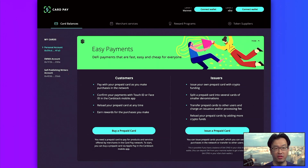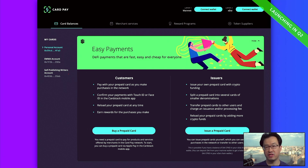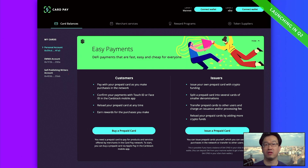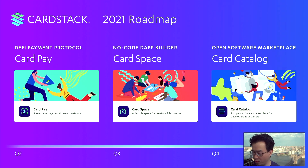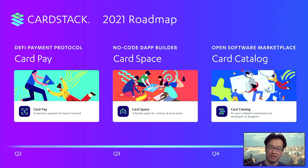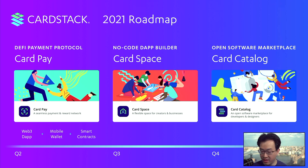What we're launching this quarter is a dashboard that allows you to buy and issue prepaid cards, create merchant services, and set up a merchant account with a deposit so you can accept payments using Card Pay and token-backed wallets. This dashboard will grow over time. The Card Pay system — which creates a seamless payment and reward network — will be the first thing we launch, along with the dapp, wallet, smart contracts backing the card protocol, and integration with Chainlink oracles.